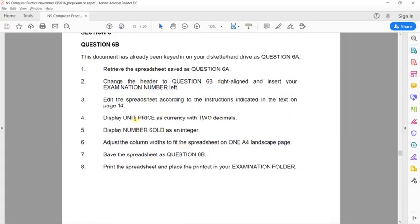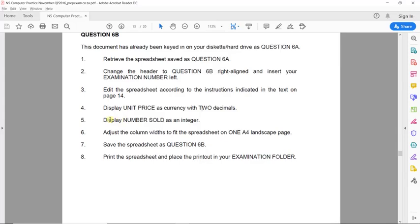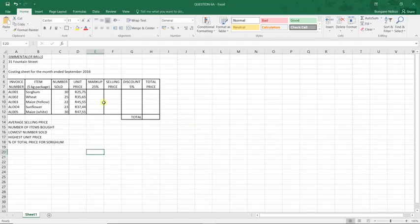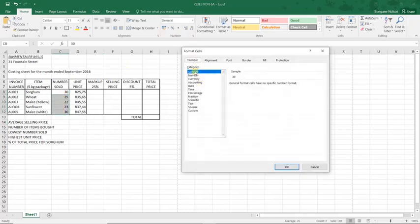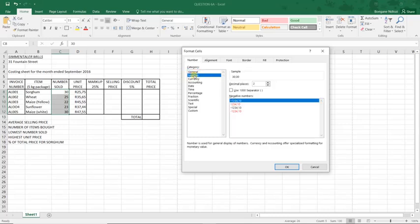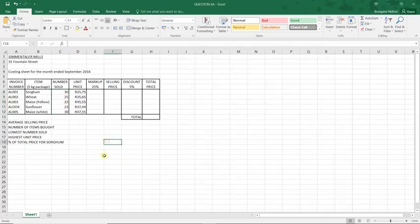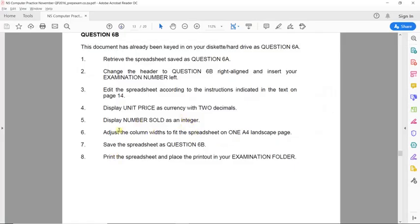They further ask us to display Number Sold as an integer, meaning no decimal places — just a whole number. By default this is already done, but if it were not, we would go to the Number format option, set the decimal places to zero, and that would give us the integer format for Number Sold.